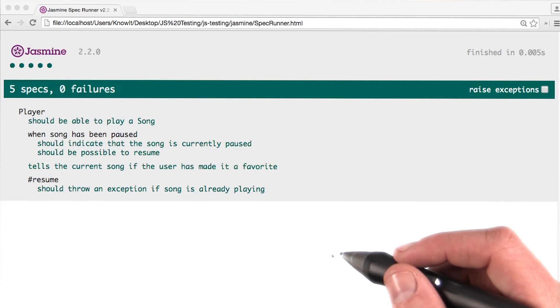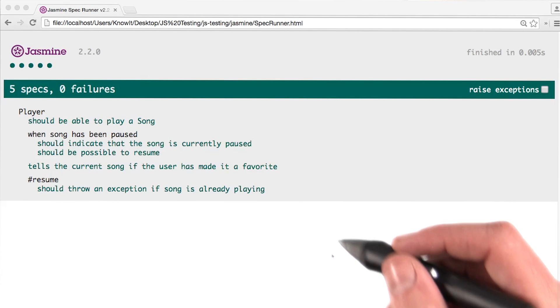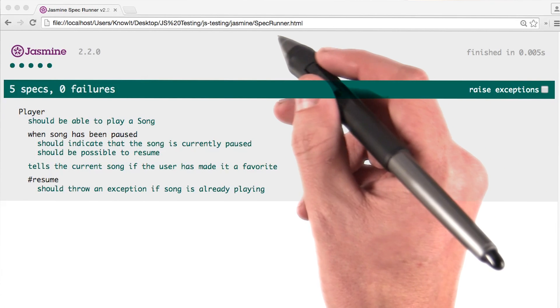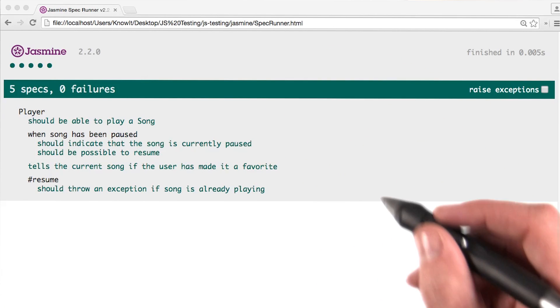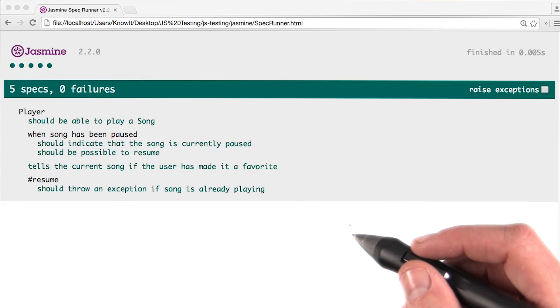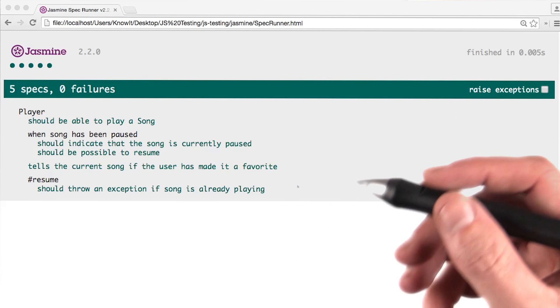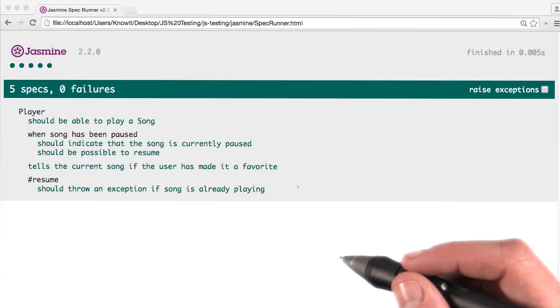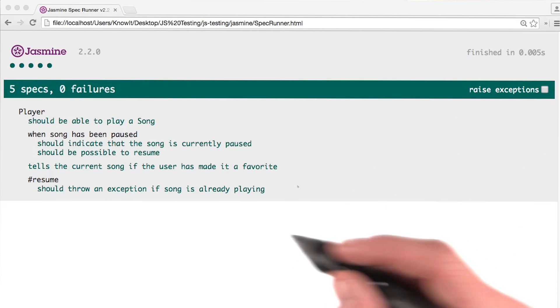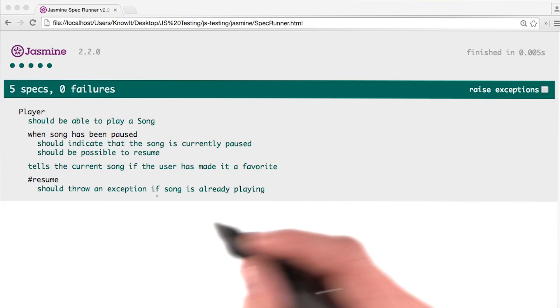We can make sure everything is running correctly by loading the specrunner HTML file in our browser. If we review this page, called the specrunner, we can see some stuff is already happening by default.